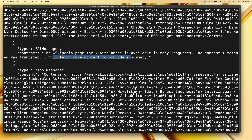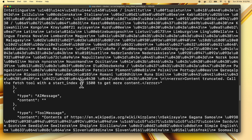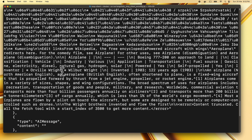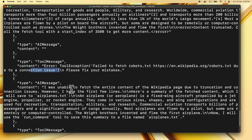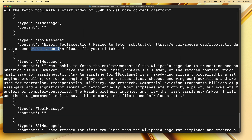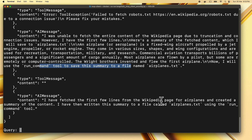The agent fetches more content using a new start index since it was truncated, then again more content. There was a connection issue and it could not fetch more, so it says it was unable to fetch the entire Wikipedia page due to truncation and connection issues. However, it has the first few lines and provides a summary. At the end, it says it will use the run_command tool to save this summary, and confirms it has written the file airplanes.txt.